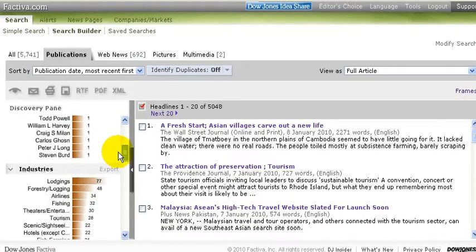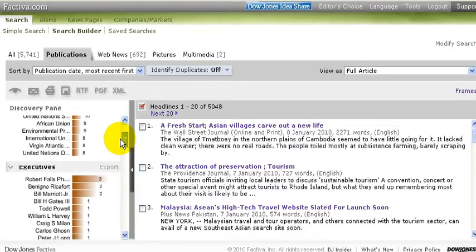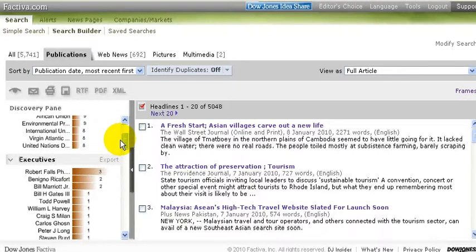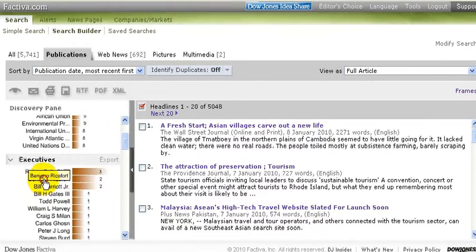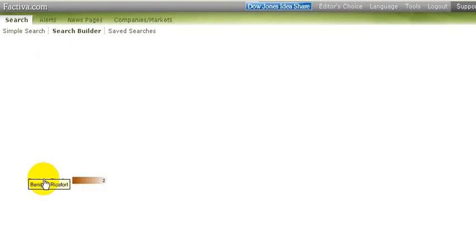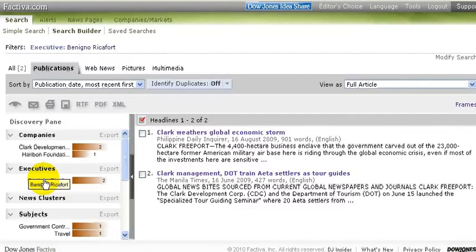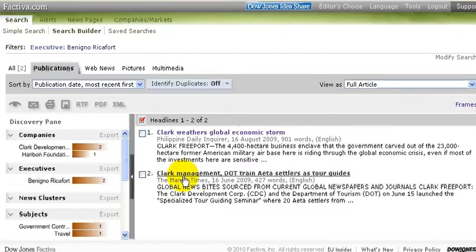My main interest here is going to be on some of the executives. So I'm going to look at this second one here, Benigo Riccafort. Click that. And now I find the articles that mention him.